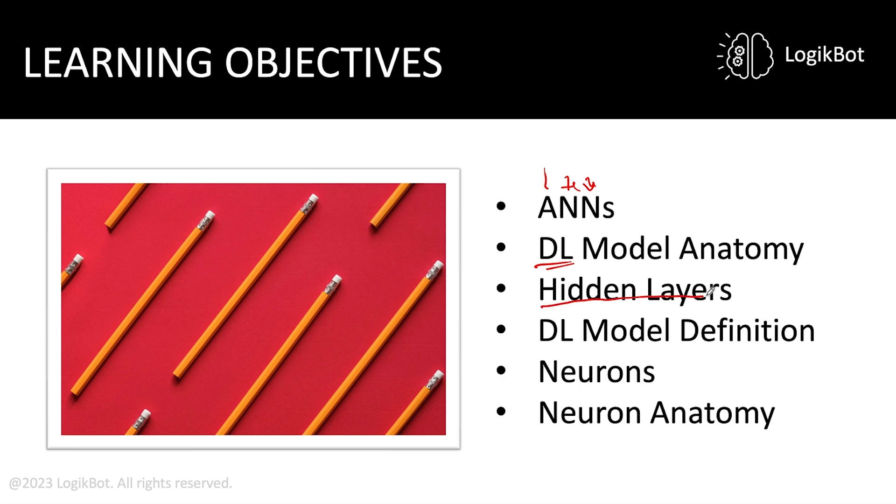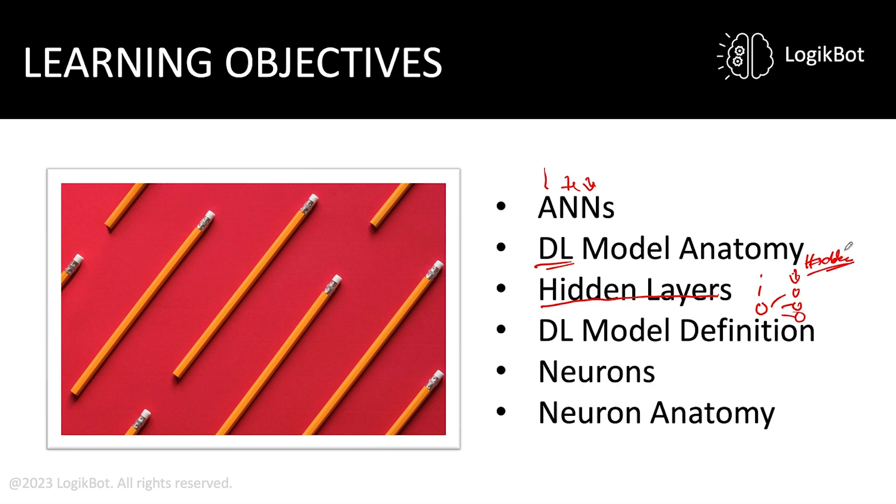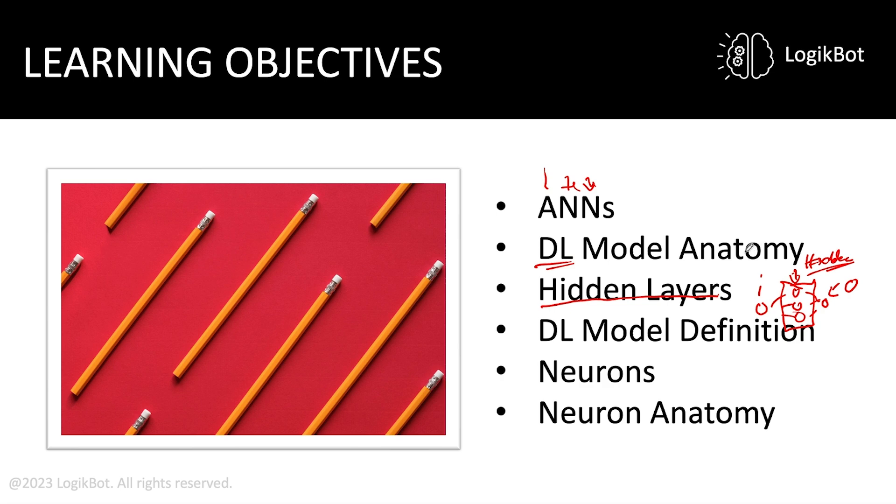This is really important because these hidden layers, we've got our input, right? Input layer. And we've got our hidden layer here. Hidden layer. And this is the computational layer. And we've got our output layer here. Output. And these neurons in this layer are what make up an ANN and eventually a deep learning model. And we're going to learn that in this lesson.